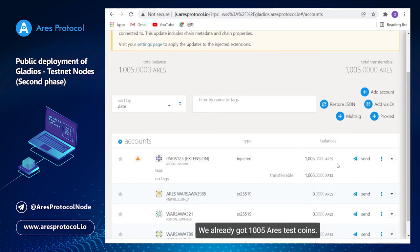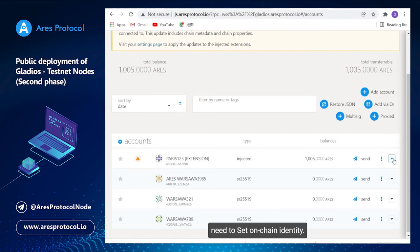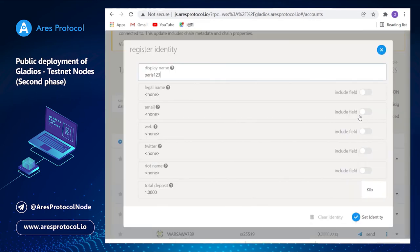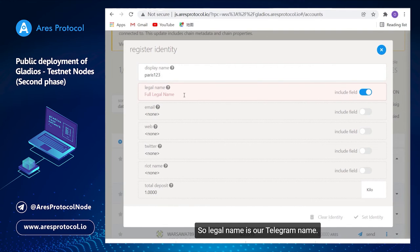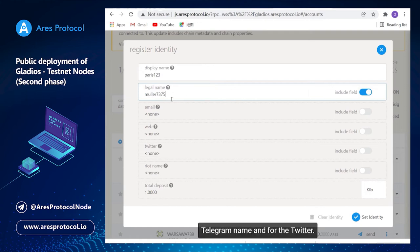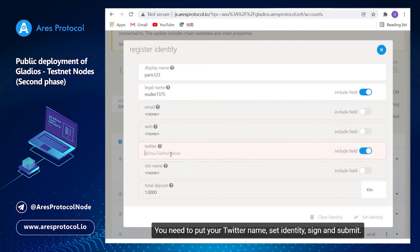Second huge step is we need to set on-chain identity. Legal name is our telegram name we need to put. You need to put your own telegram name and for the Twitter you need to put your Twitter name.